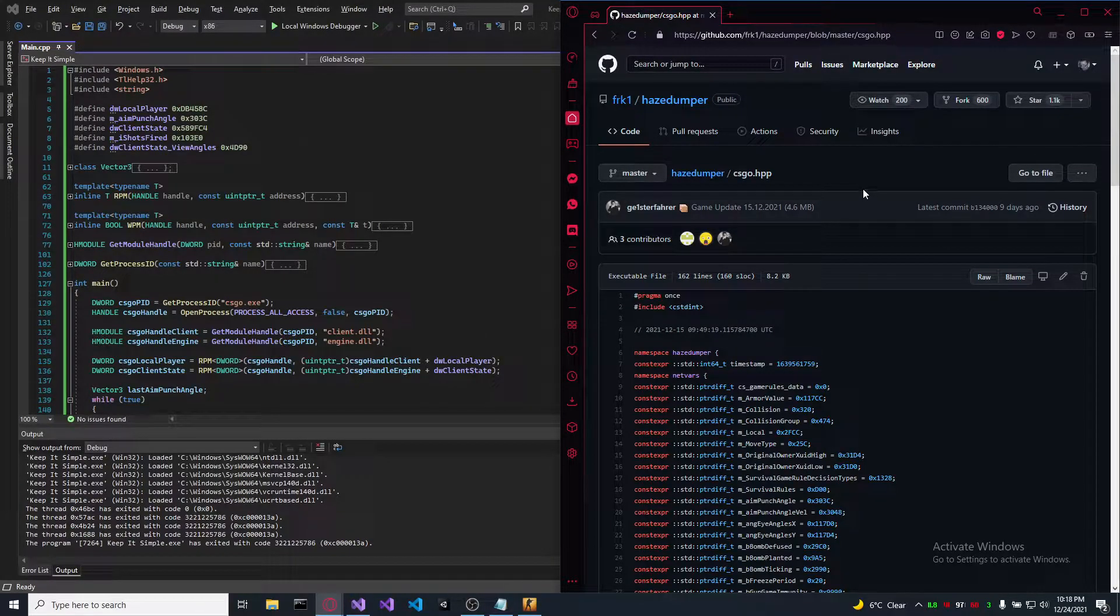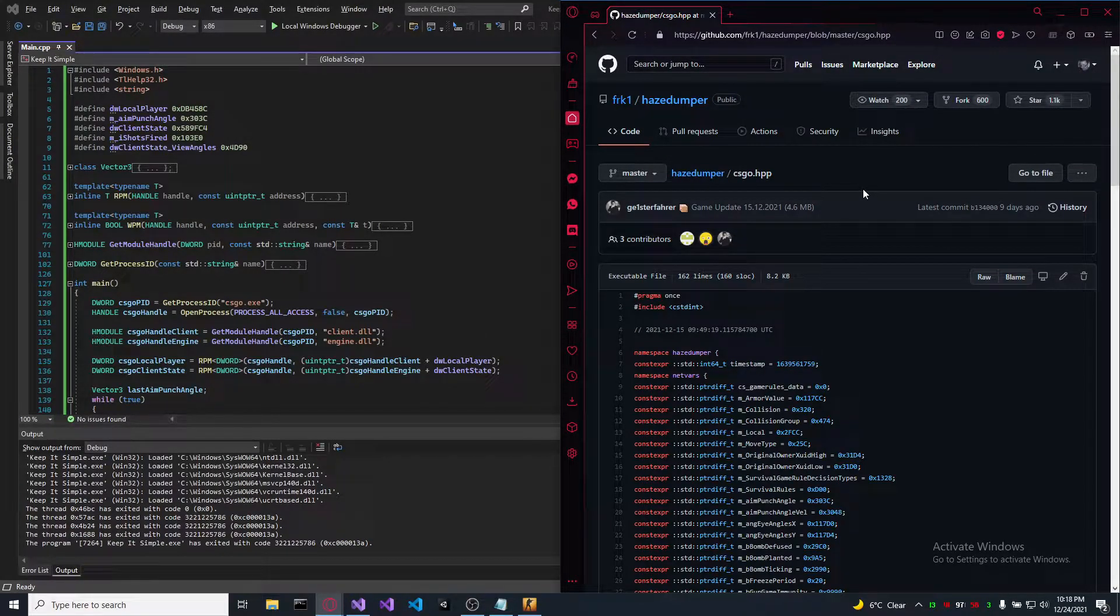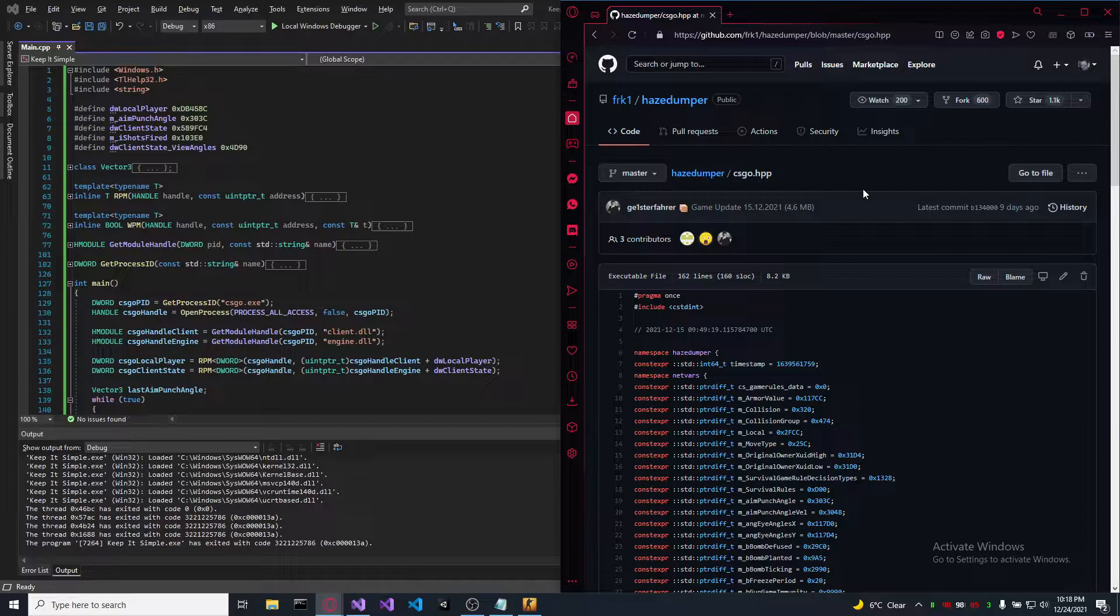Yo yo yo guys, if you want anything from what I'm going to present, look in the description, everything is there. If you want to know more about how this works, let me know.